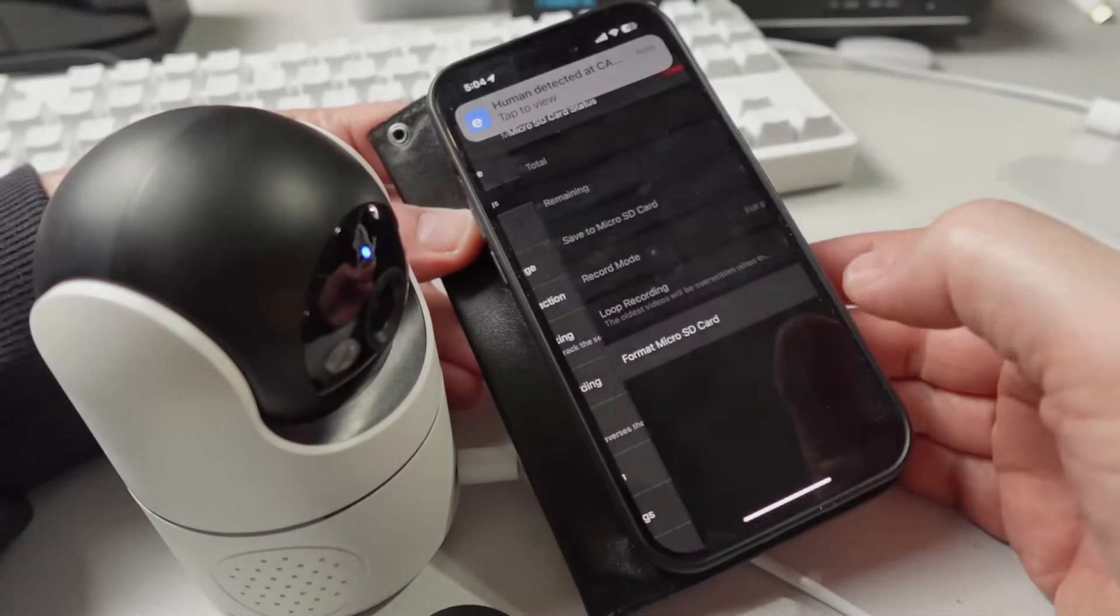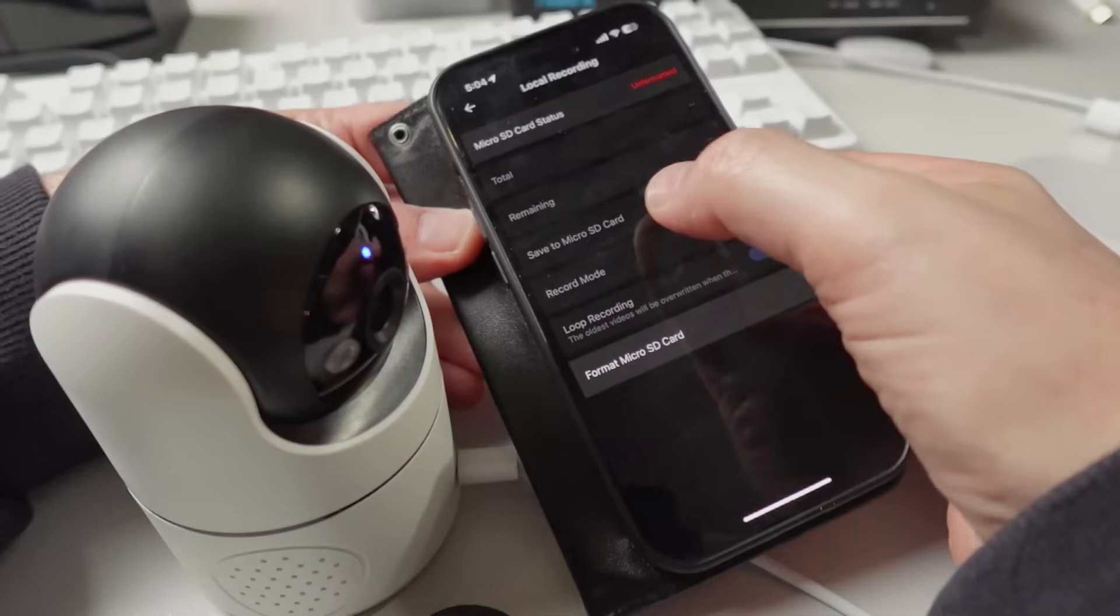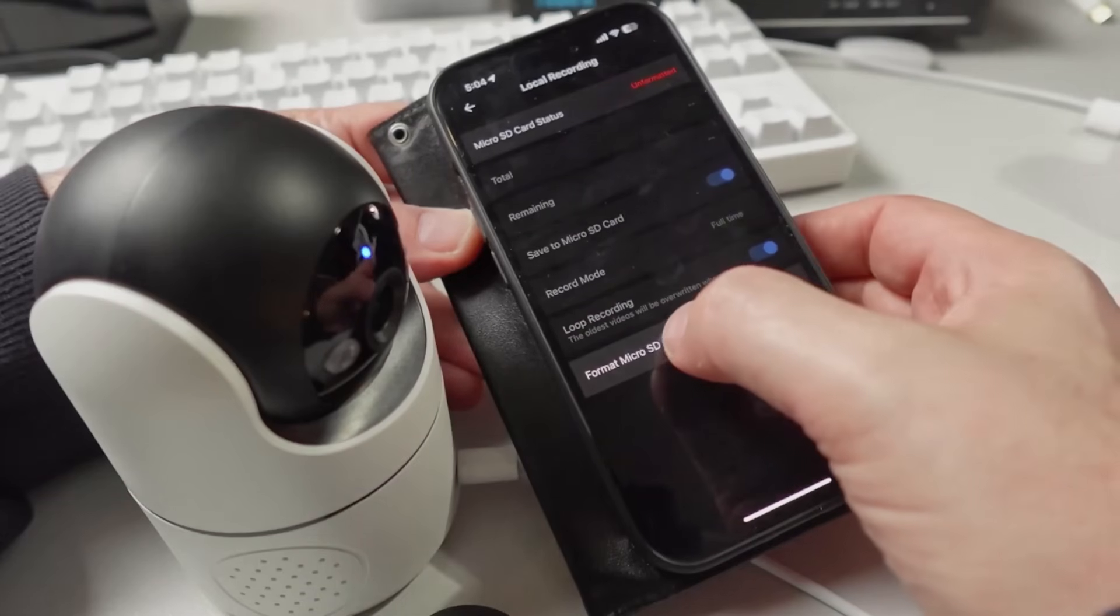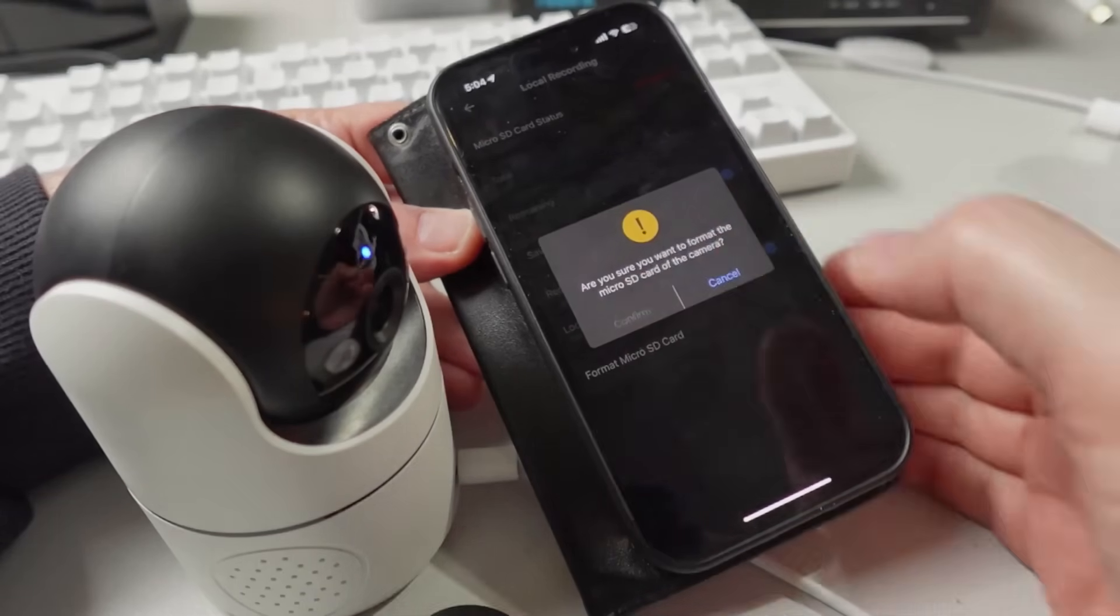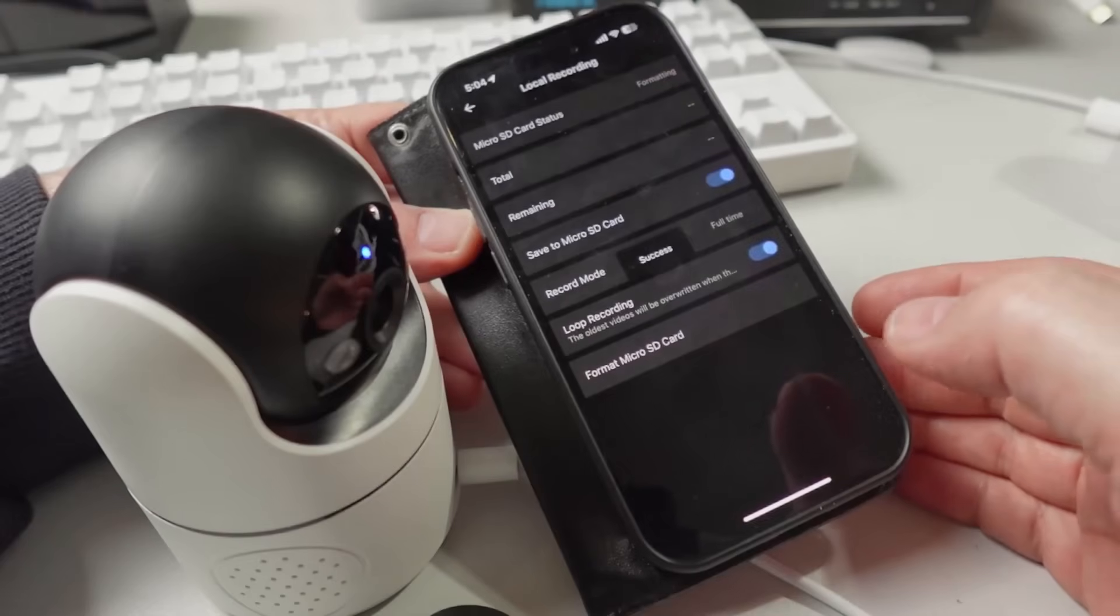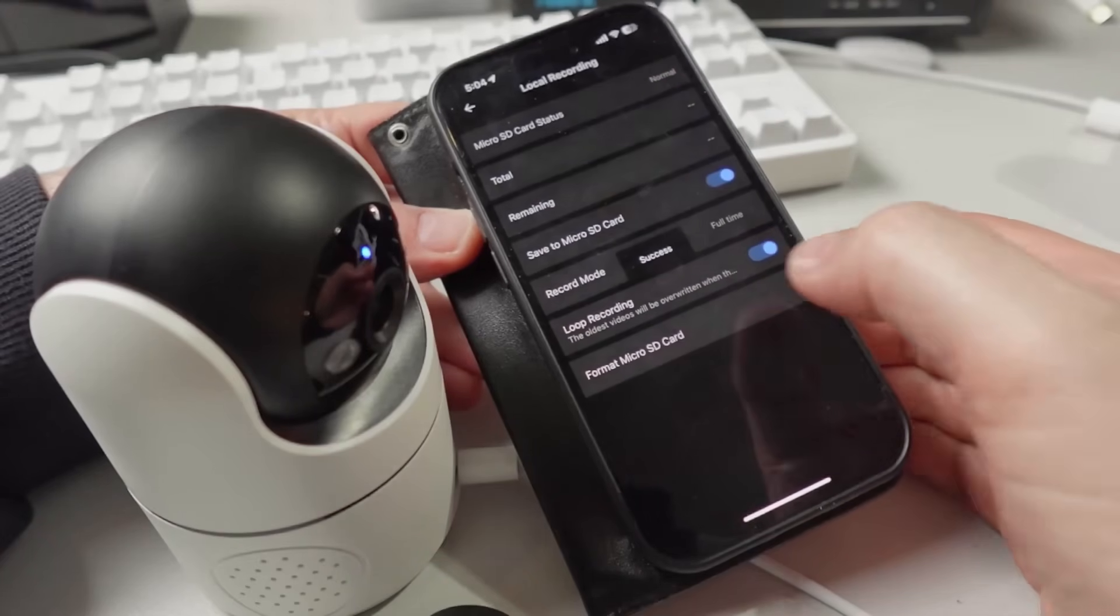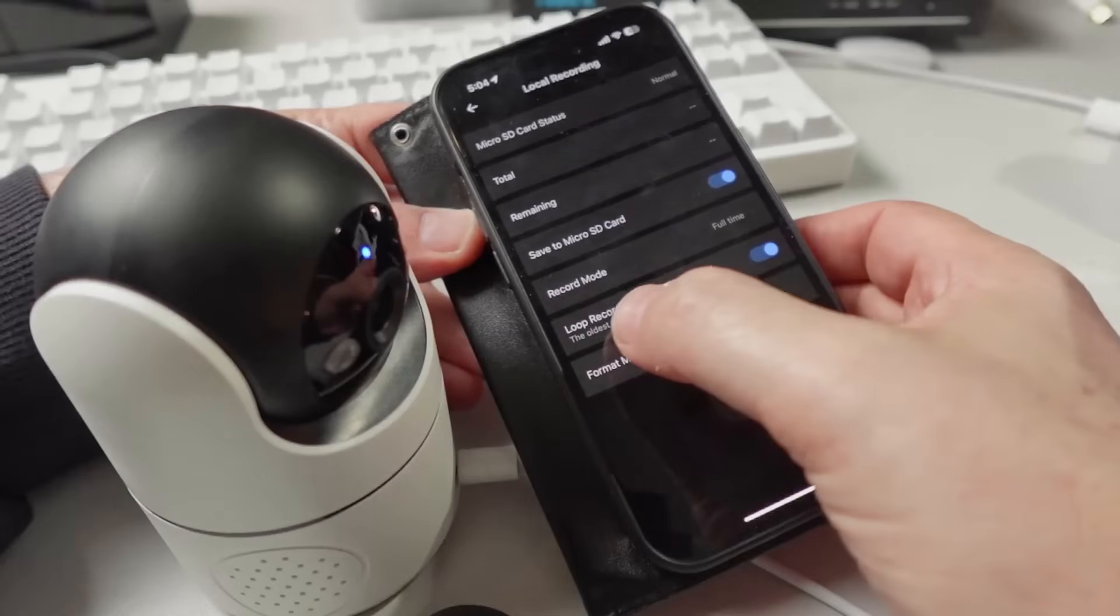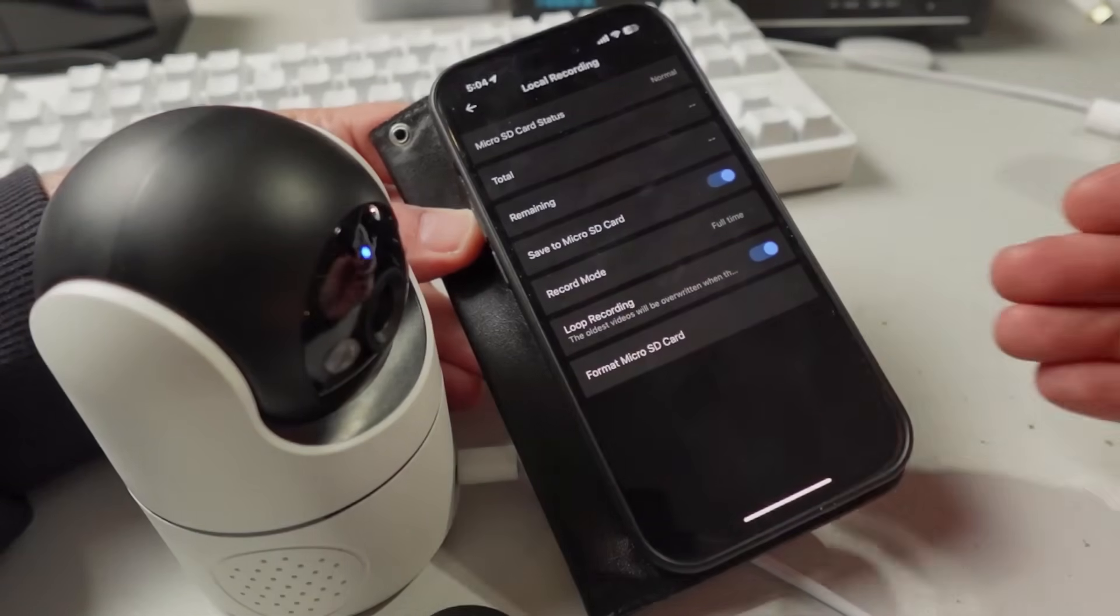We can select local recording. I've inserted an SD card. When you put a new card in, you need to format it, which is a pretty quick process. We can select loop recording so it will just keep recording over as it runs out of space.